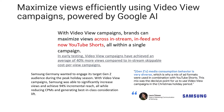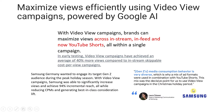Samsung Germany wanted to engage its target Gen Z audience during the peak holiday season. With video view campaigns, Samsung was able to significantly increase views and achieve 94% incremental reach, all while reducing CPMs and generating best-in-class consideration lifts. The diverse media consumption behavior of Gen Z meant a mix of ad formats combined with YouTube Shorts made video view campaigns a decisive choice for Samsung during the Christmas holiday period.